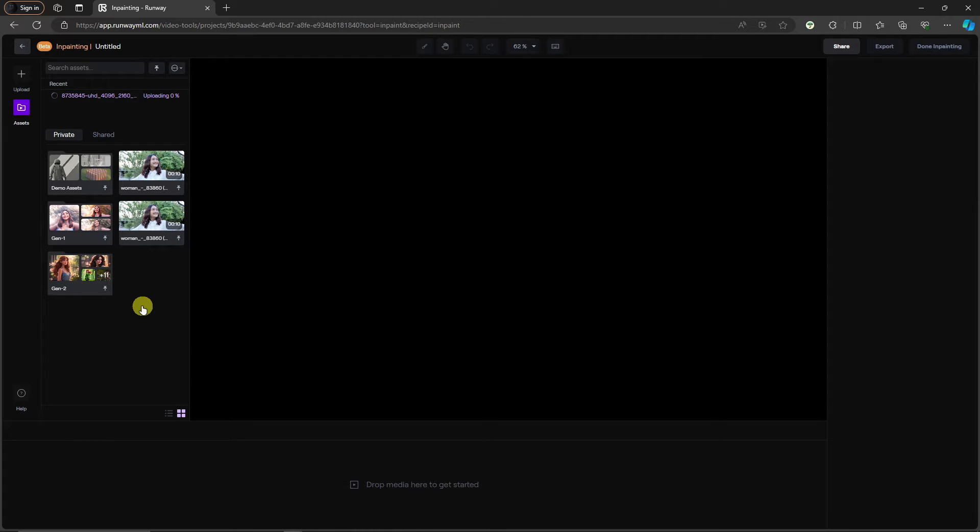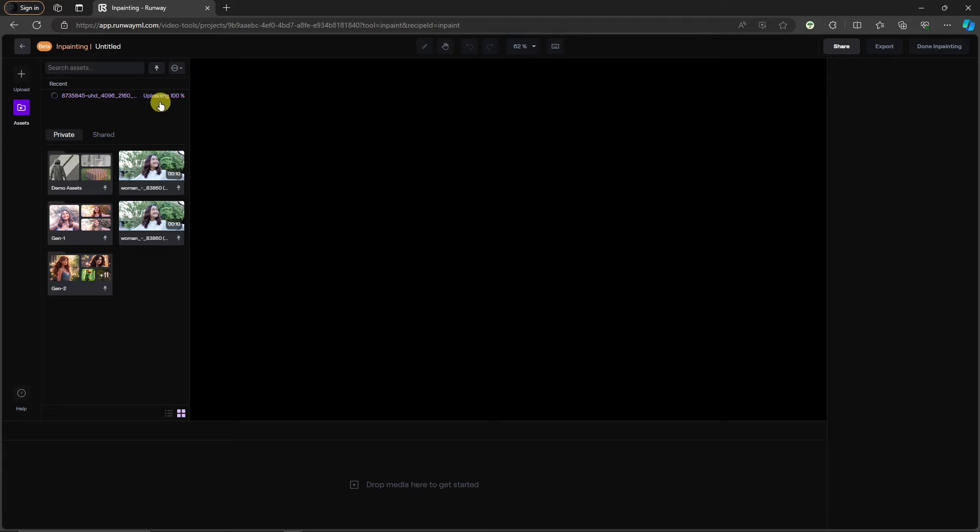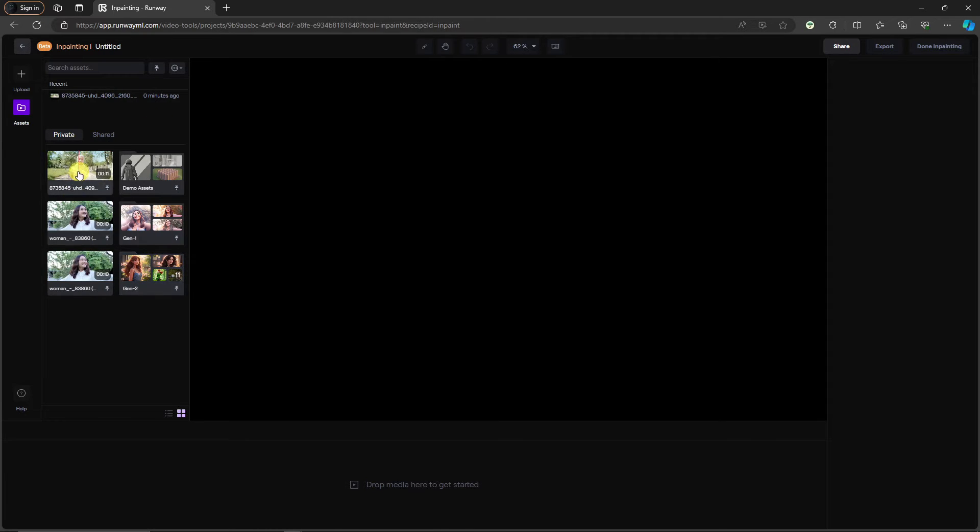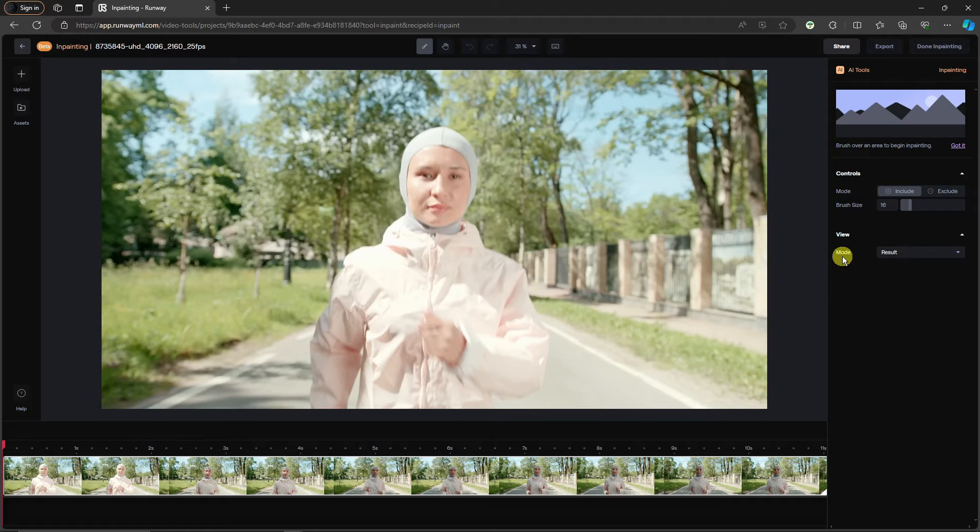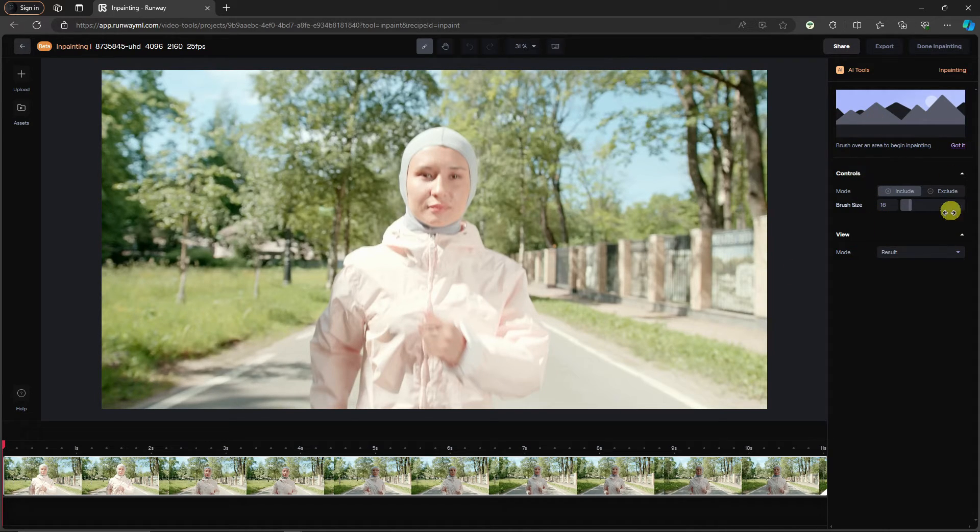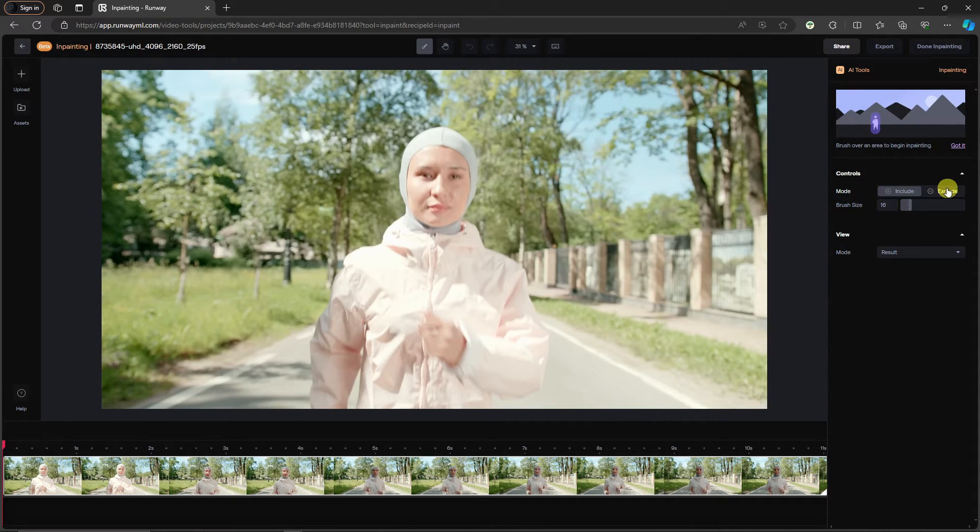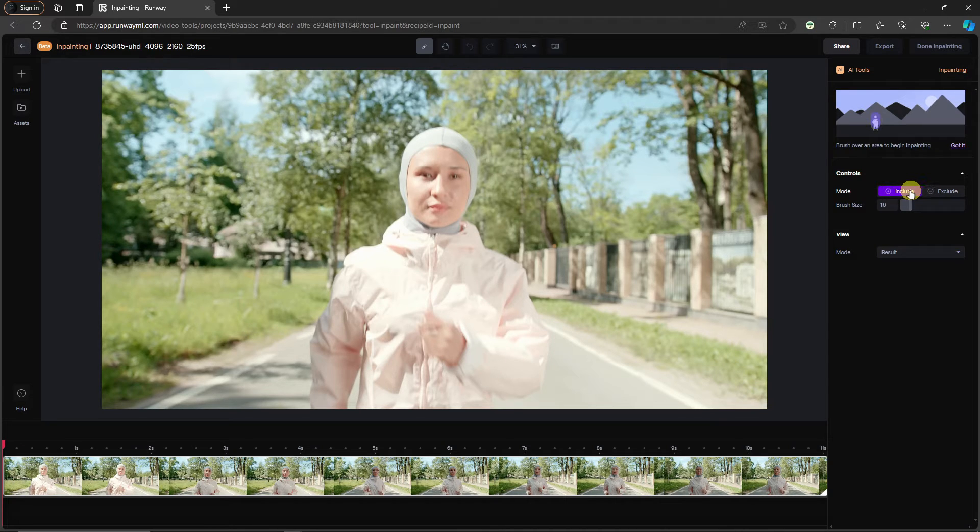We're almost done uploading. As you can see, it's already finished. What I'm going to do right now is drag it on the timeline. Once it's fully dragged in and everything is good to go, you'll see this right section that says 'Include' and 'Exclude.' Make sure you're in 'Include.'